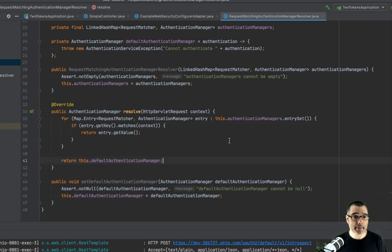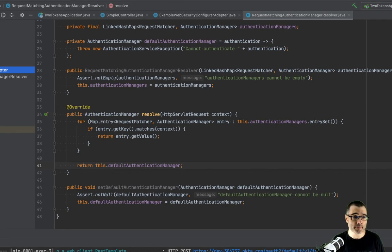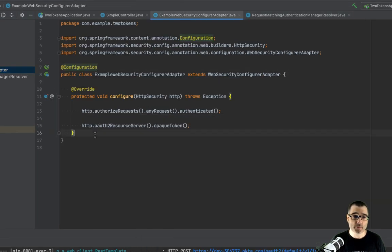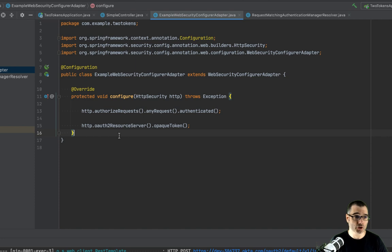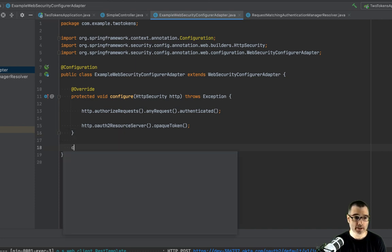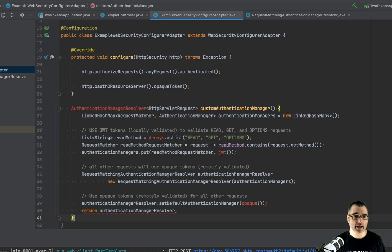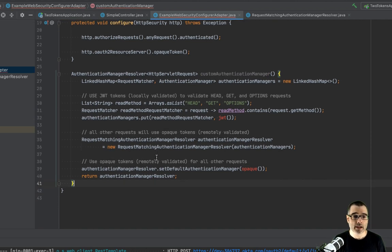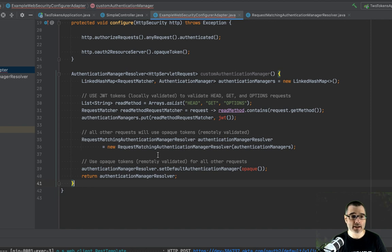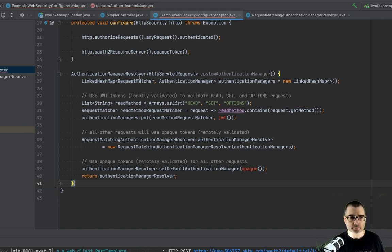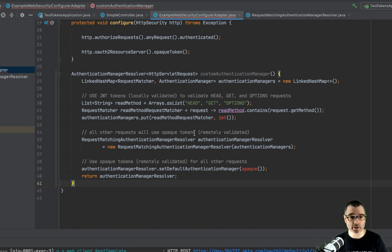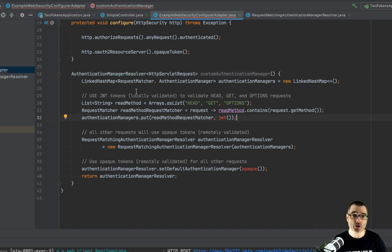All right. So now we actually need to make use of this class. So we're going to jump back into our security configure, which is pretty simple right now. And I'm going to create a custom authentication manager using this one we just created. So again, interest of time, I'm going to use a live template here. If you're not familiar with live templates, just Google IntelliJ live templates and it will walk you through it. Basically, you can create little macros to do all this stuff for you, which are great for presentations or if you find yourself doing the same thing over and over again.